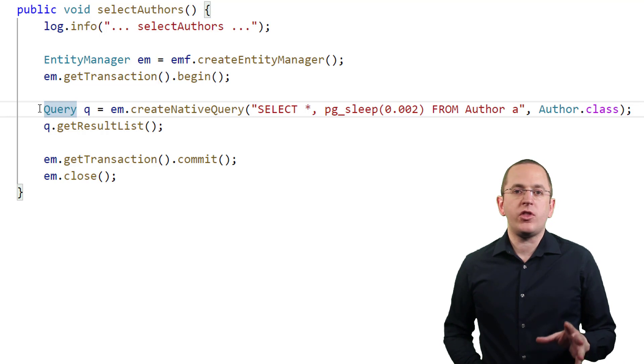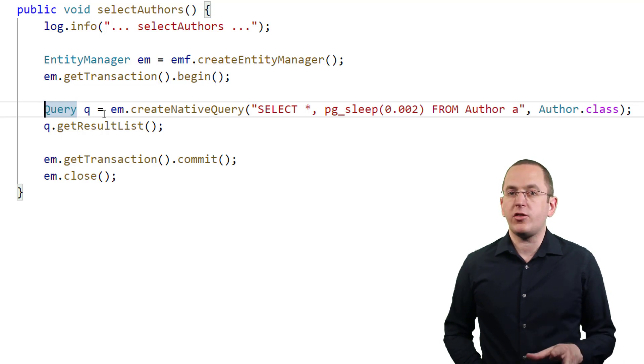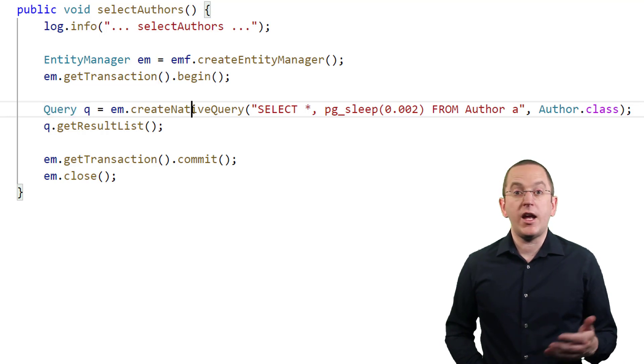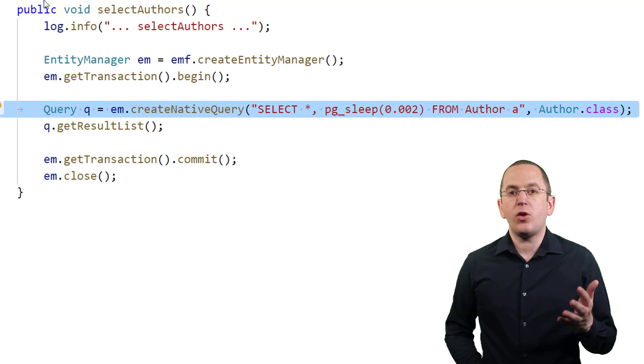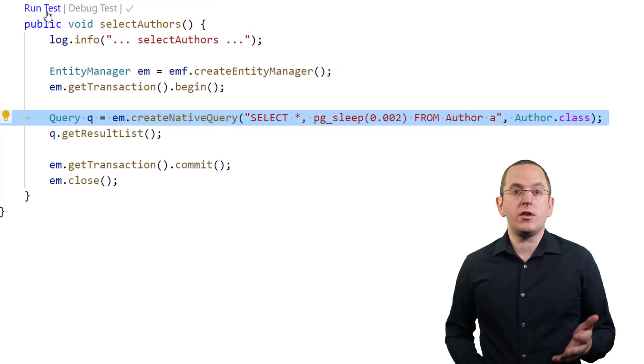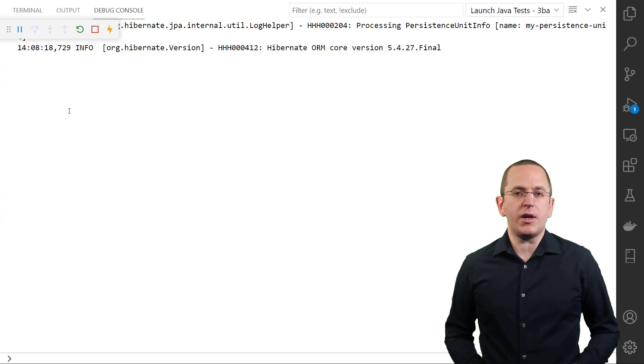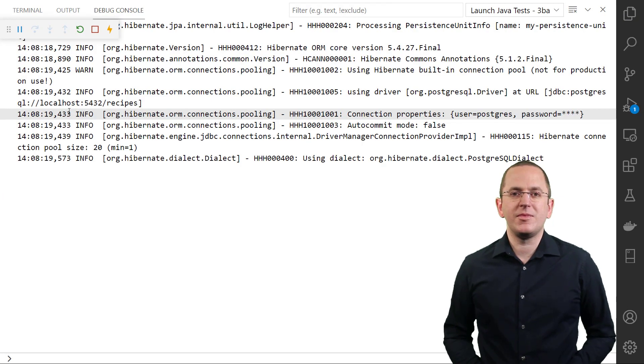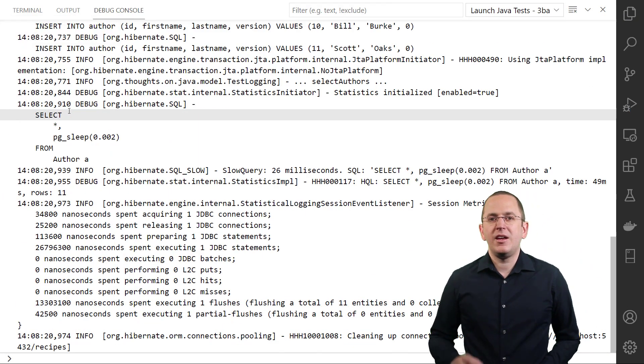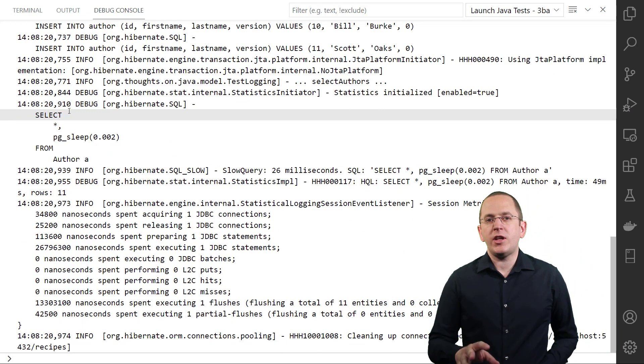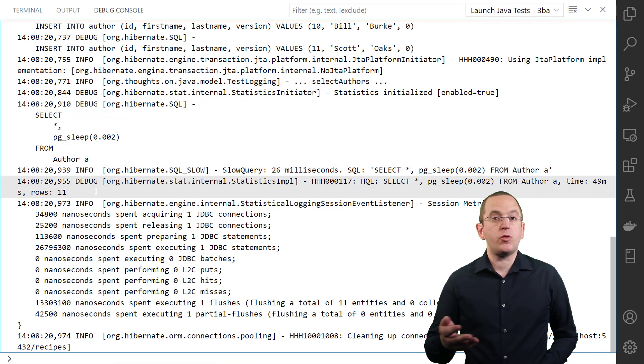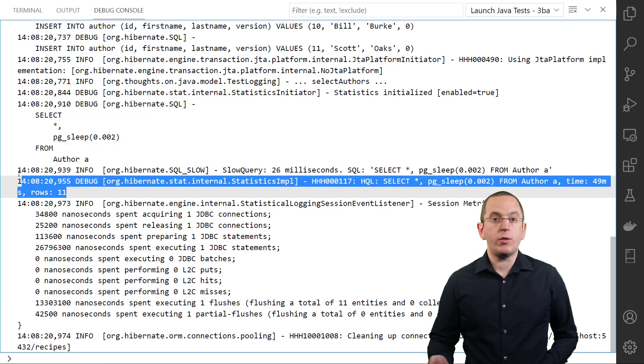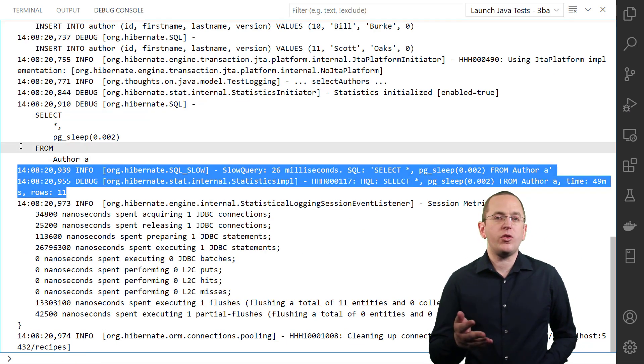In this example, I use the previously discussed configuration and execute a native SQL query that selects all author entities from the database. If the database takes longer than the configured threshold, Hibernate writes the following messages to the log file.